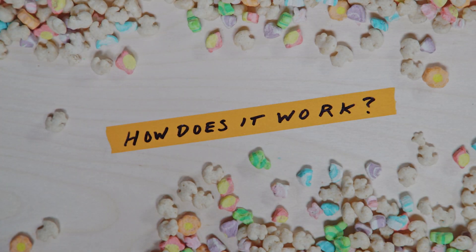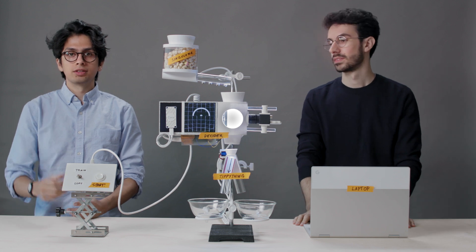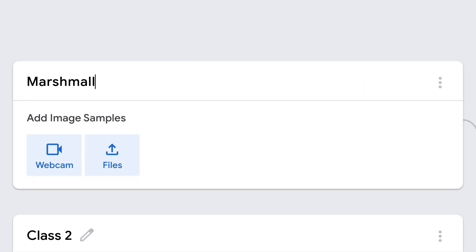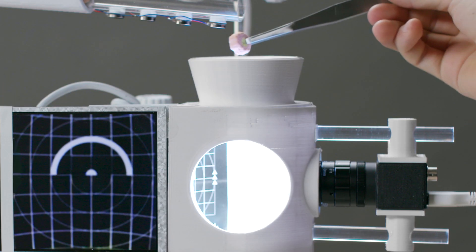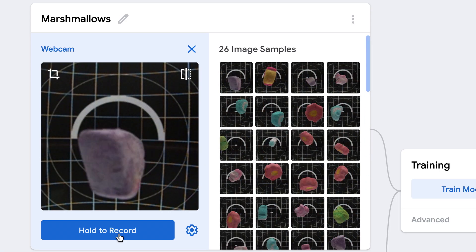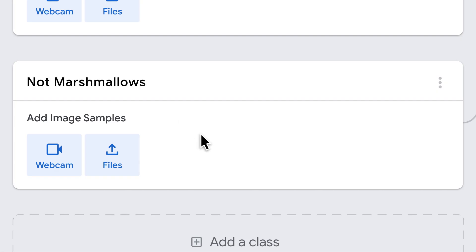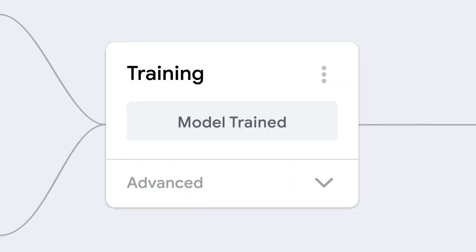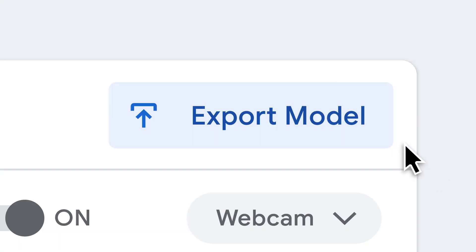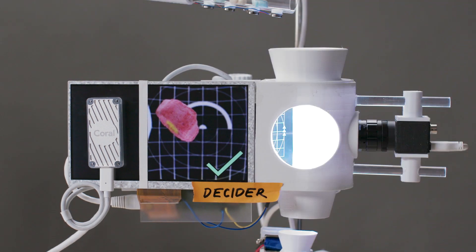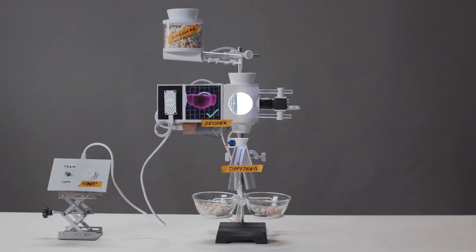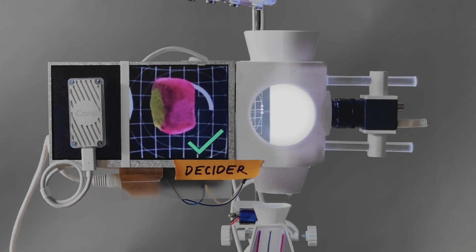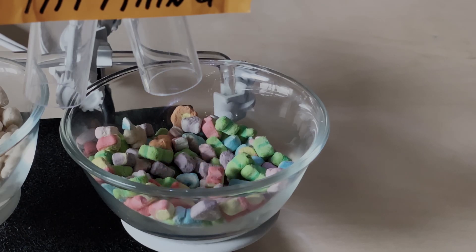So how does this thing work? First, let's train the sorter. We use this website called Teachable Machine. Name one class marshmallow and fill it with pictures of marshmallows grabbed right from the camera. Name the other not marshmallows and fill it with all the other stuff. Hit train — boom, you've made a model. Then download your model and put it onto the Coral, where it runs totally offline, which is why it's super fast. As the marshmallows fall, the computer takes a picture, the Coral makes a decision, and the tippy thing puts it into a bowl. All in 0.02 seconds.